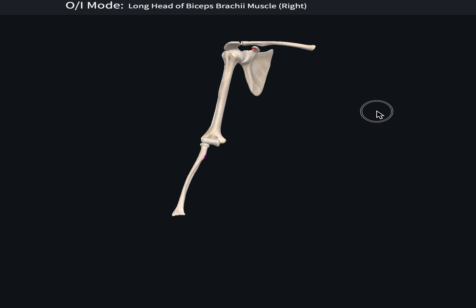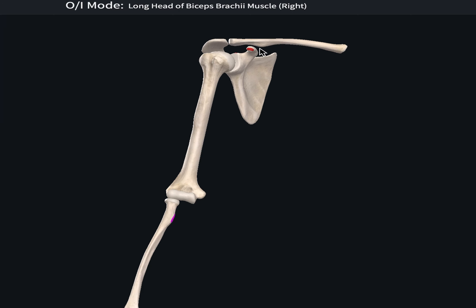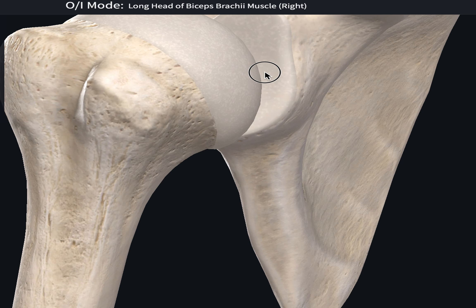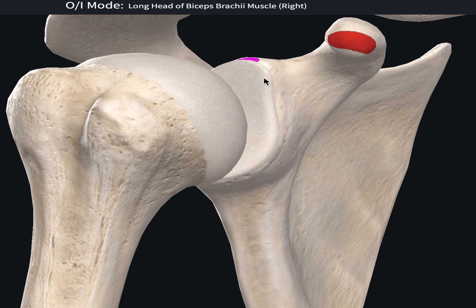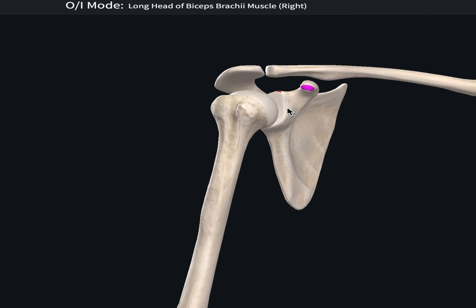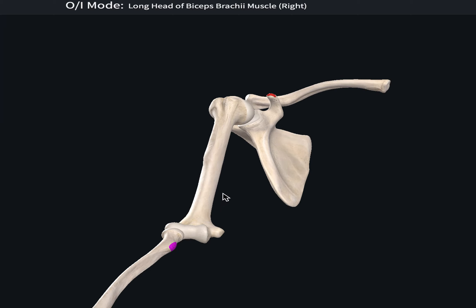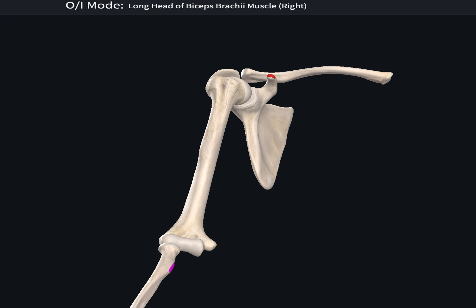Going back to look at it again: the tendon of the long head starts at the supraglenoid tubercle of the scapula, highlighted in purple, and the tendon of the short head starts at the apex of the coracoid process of the scapula. They both insert into the radial tuberosity of the radius.